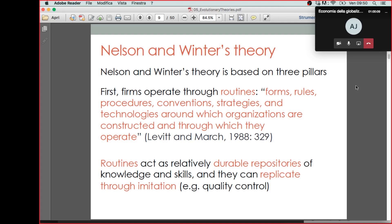Routines are a set of rules that can be formal — for instance, specified in the contracts that people sign when they start working for a company — but can also be informal, like social norms and conventions defined at the level of the company, around which the organization of activities takes place.